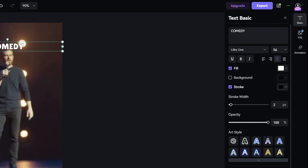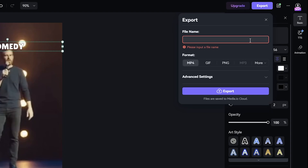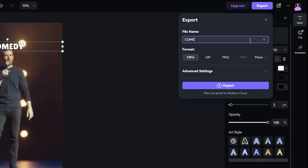When you're done editing, we can click Export in the top right corner. Pick a file name, and then you're done.